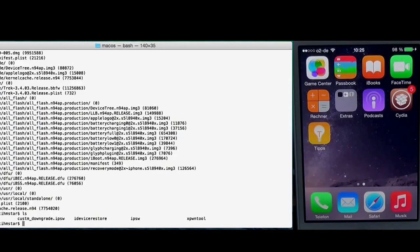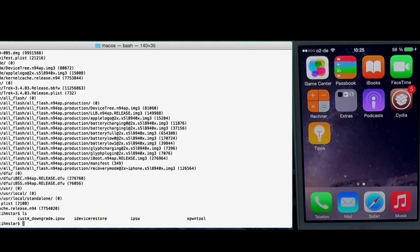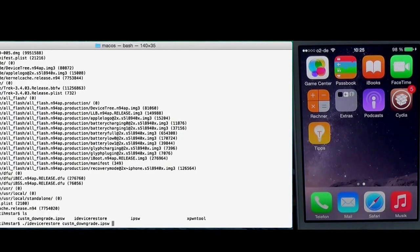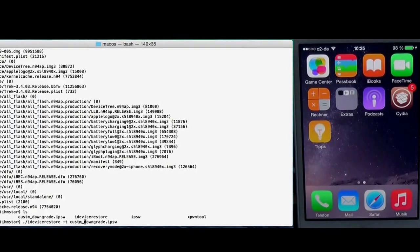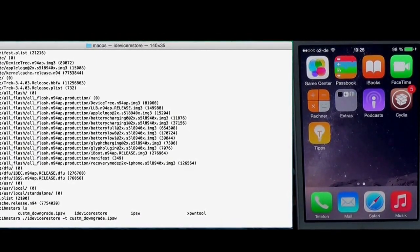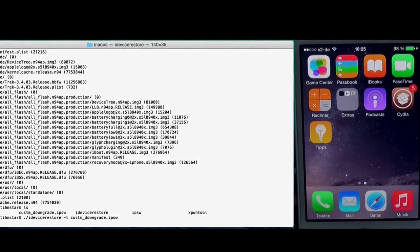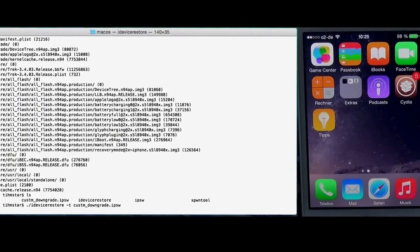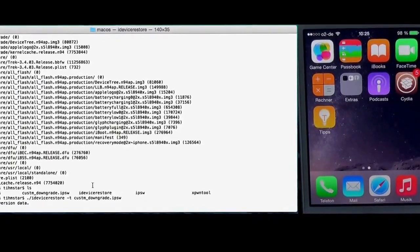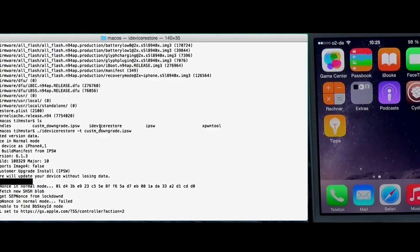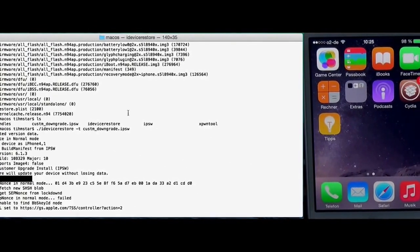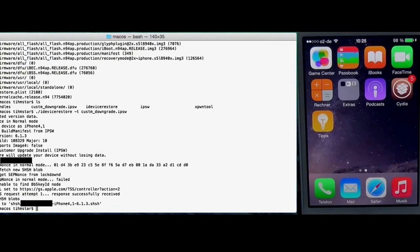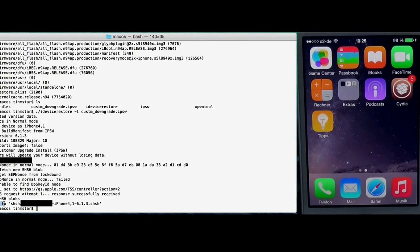The next step is to get the SHSH blobs and this is as simple as ./iDeviceRestore custom and I think -t parameter. Now it asks for the OTA SHSH blobs and you need to pass the custom firmware not the original one. This only works with the custom firmware. And you see SHSH blobs saved. And now we can continue.